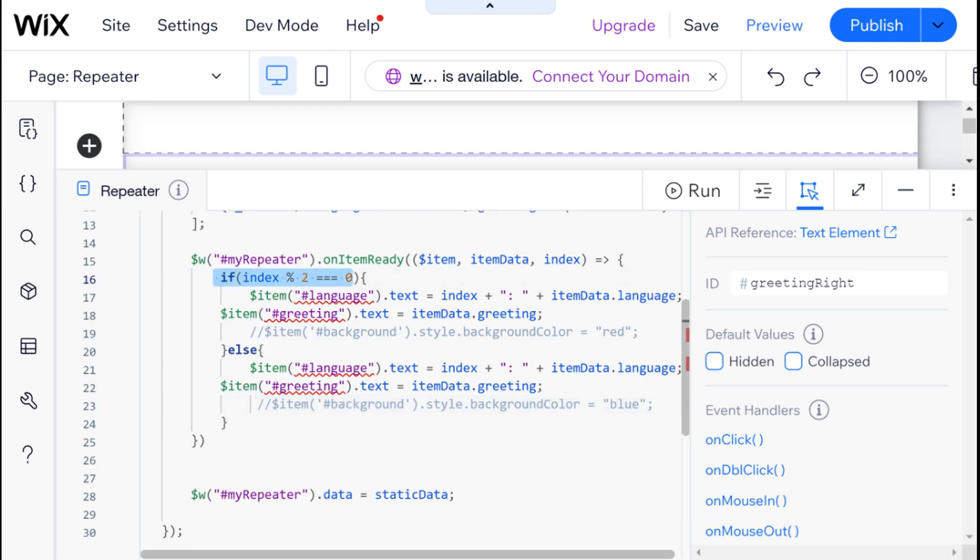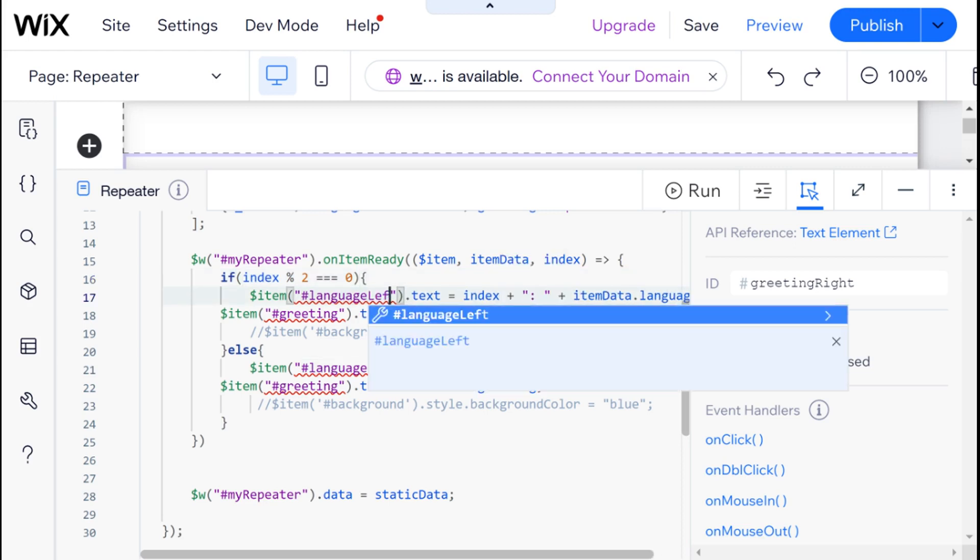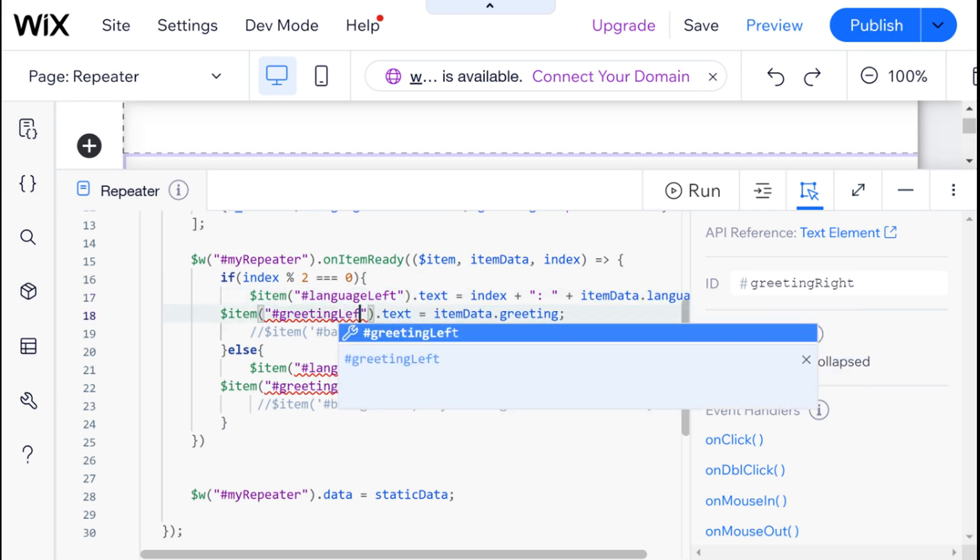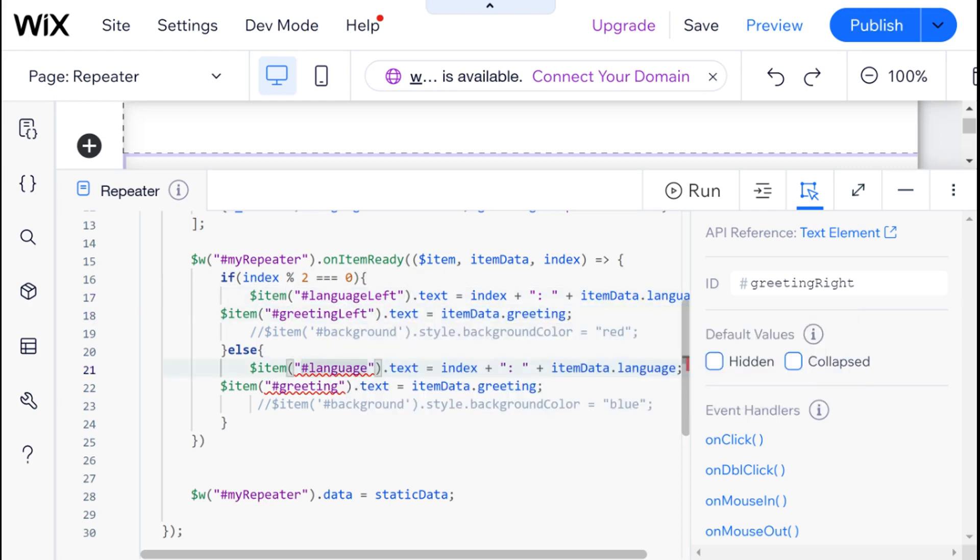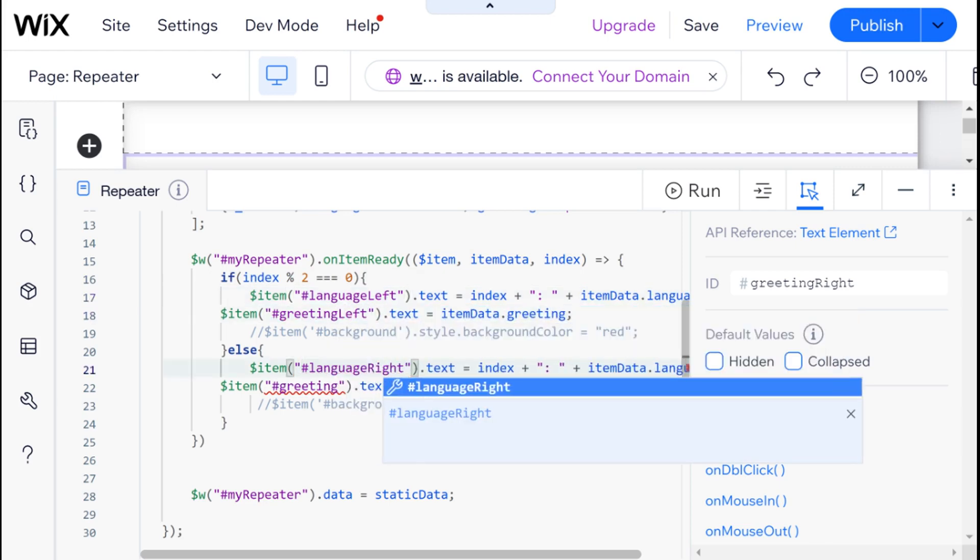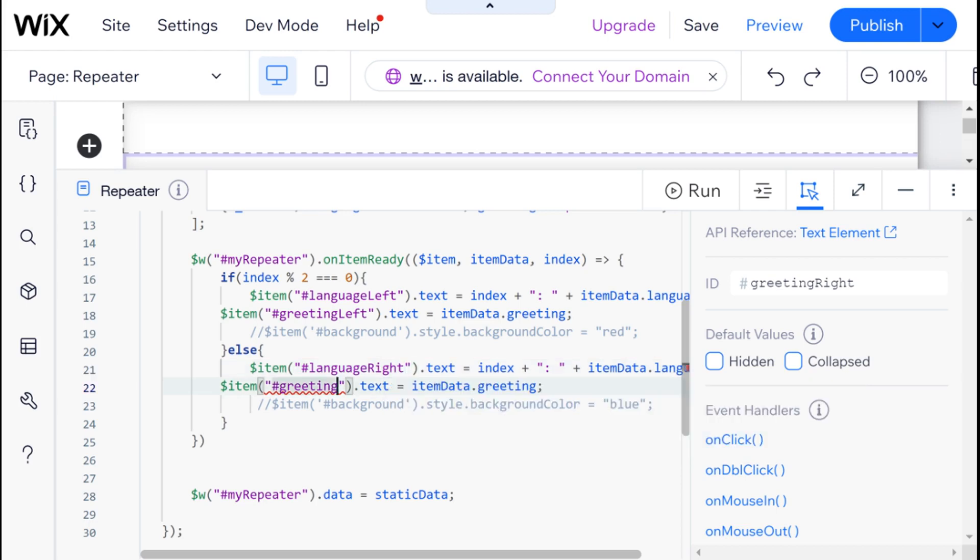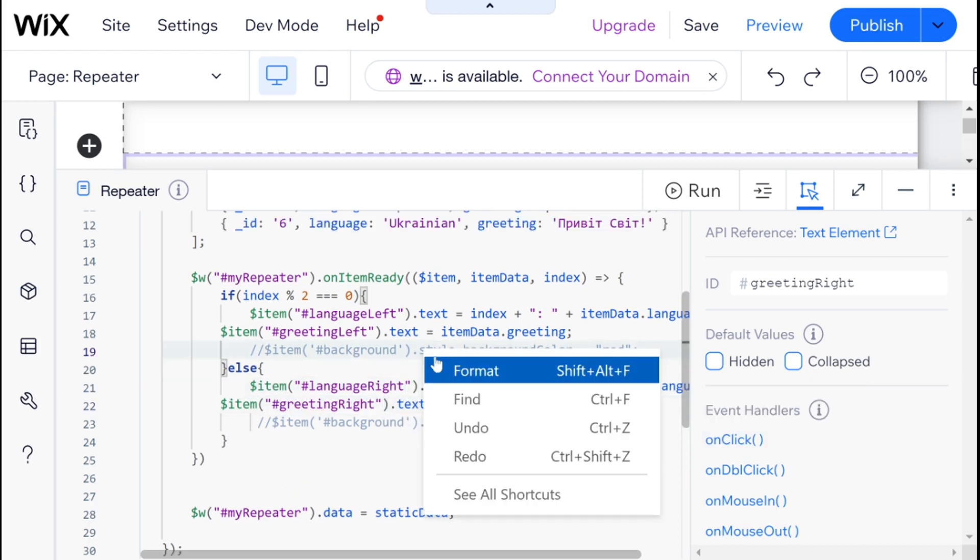And what we're going to do is that we're going to say if the remainder of the index divided by two is zero then we're going to populate language left with that value and otherwise we are going to do language right. But we also need to hide the opposite direction.